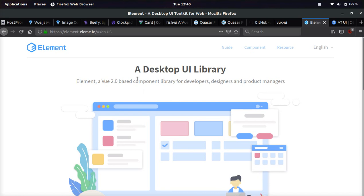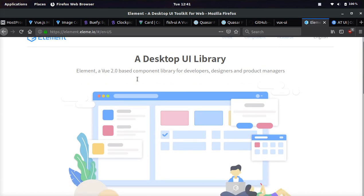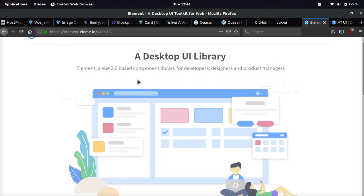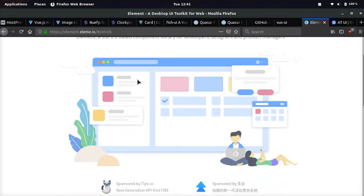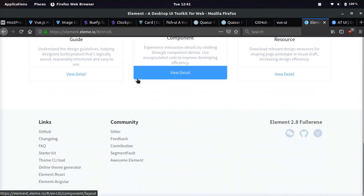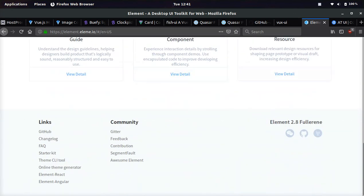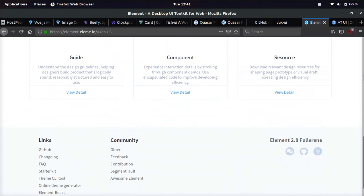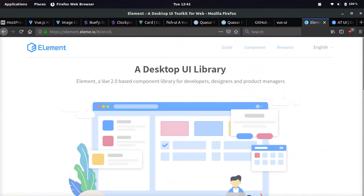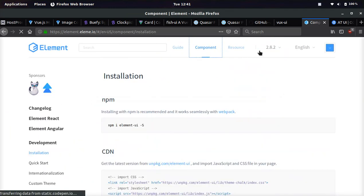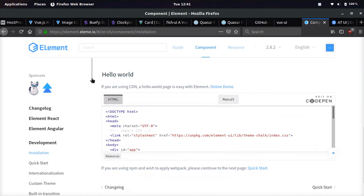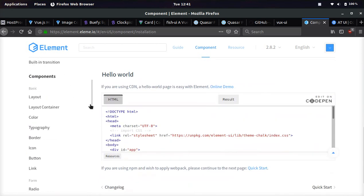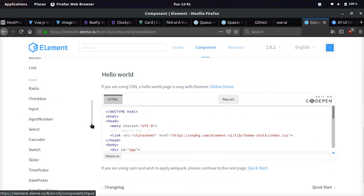And then this one is specifically focused on building desktop apps and it's called Element. Element is pretty simple. I like the design. Let me show you a few of the components.